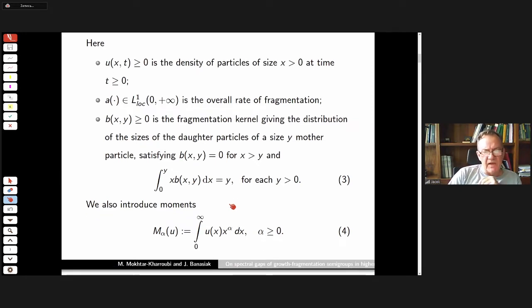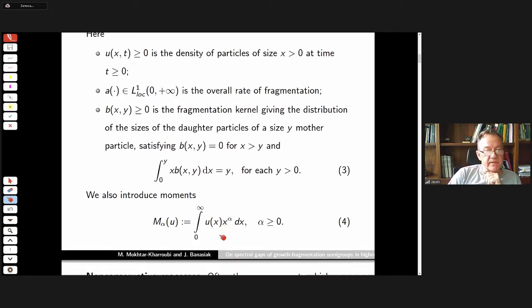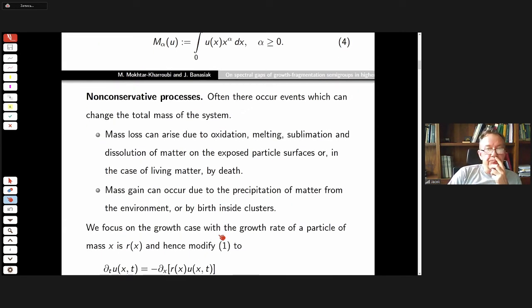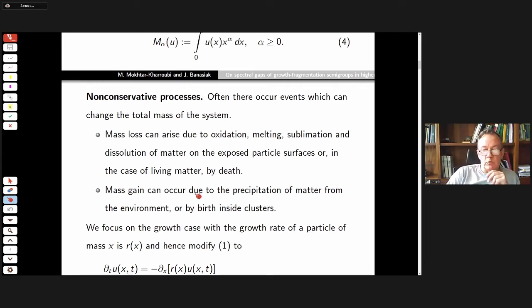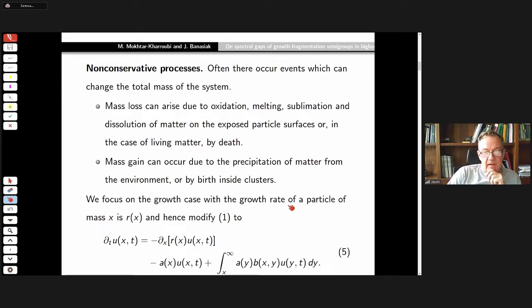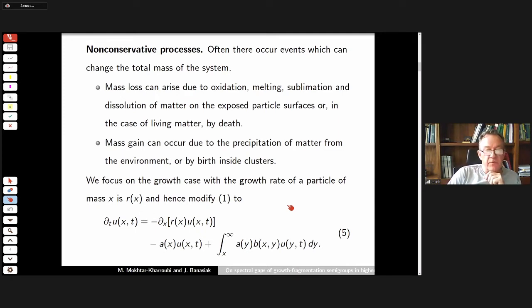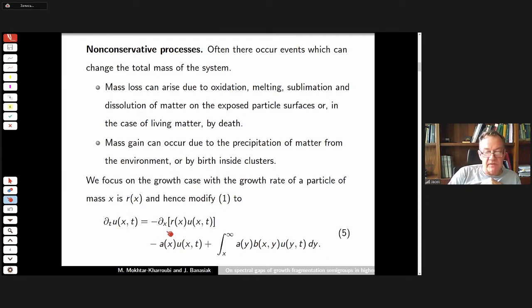We define moments of the solution by the standard equation. However, there often occur events which can change the total mass of the system. Mass loss can arise due to oxidation, melting, or sublimation; mass gain can occur due to precipitation of matter from the environment or absorption inside clusters. In this talk we focus on the growth case, where the original fragmentation equation is augmented by a term describing the growth of particles at rate r.